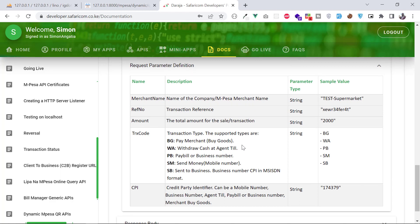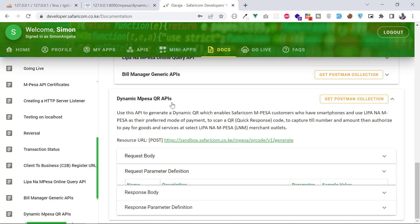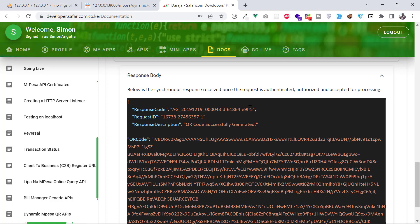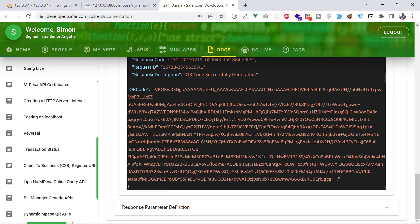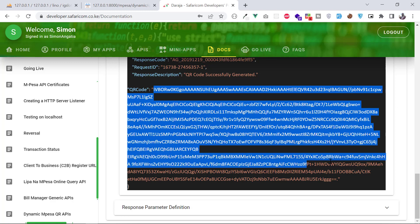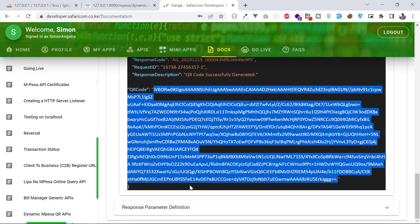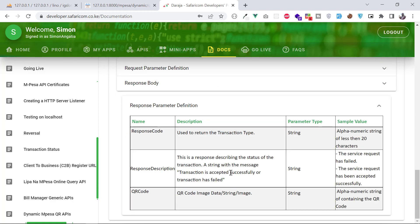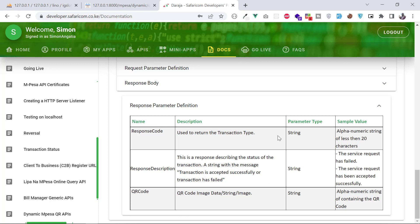That covers the request body — the data you need to send to the URL. Now let's look at the response body, which is the data returned to you. You have the response code, response description, and request ID. Most importantly, you have the QR code, which is a base64-encoded image that you can render in the browser.